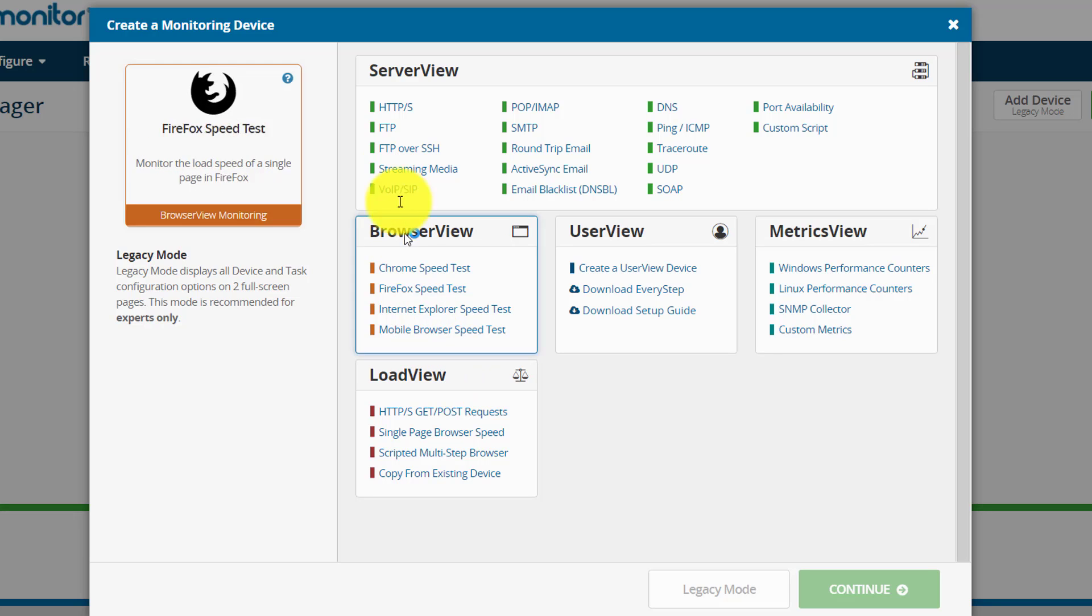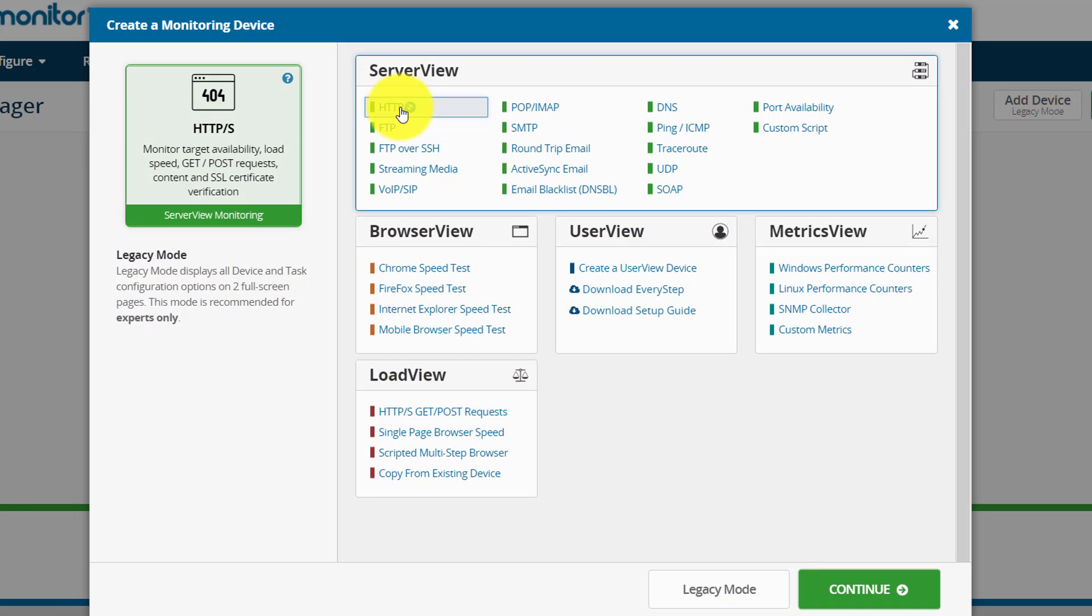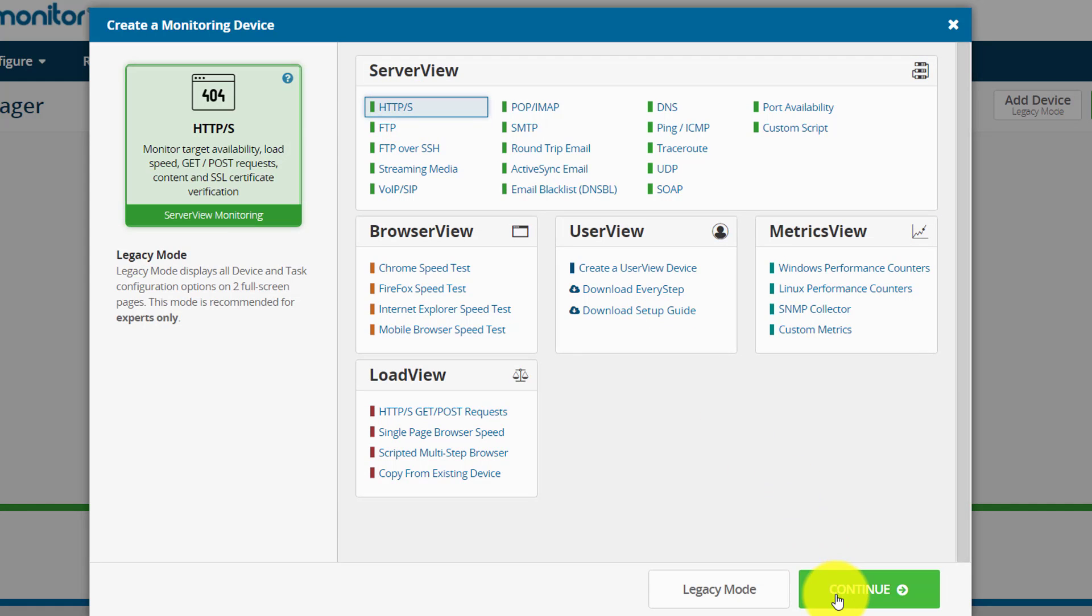In this example, I'm going to use example.com to monitor its availability. I'm going to select server view service and select HTTPS, and click on continue.